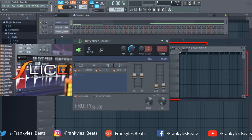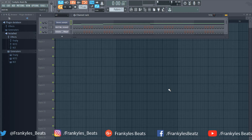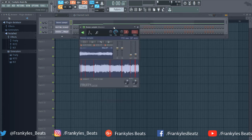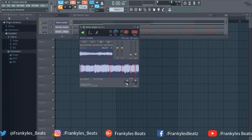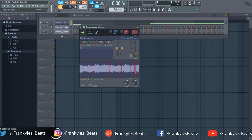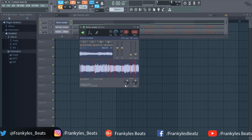Today we're going to look at three ways to sample: Slice X, Fruity Slicer, and the playlist. First, let's jump into Fruity Slicer. A lot of people don't know what Fruity Slicer is for, and a lot of people definitely haven't heard of it. Fruity Slicer is basically a sampler where you can throw in your samples and it does the work for you — it chops up the sample automatically. You can control the intensity; when you flip the knobs, the slices increase and it looks for low-energy places to chop.